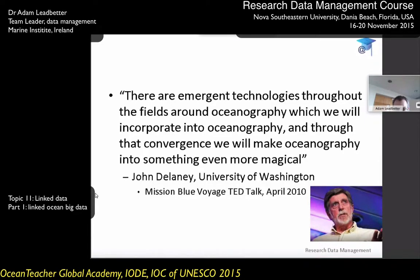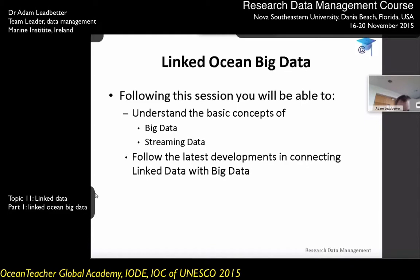In ocean oceanography, we've not had huge volumes of data until recent years, where things like the Argo floats, models, and gliders have really expanded the volumes of data. We'll consider what the basic concepts of big data are, and one of the aspects I'm particularly interested in at the Marine Institute is streaming data, real-time and live data, and connecting the world of linked data with big data.